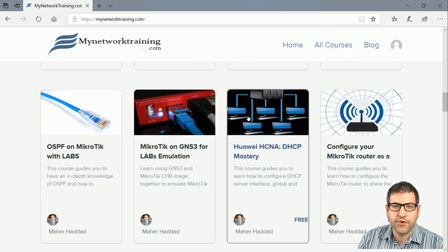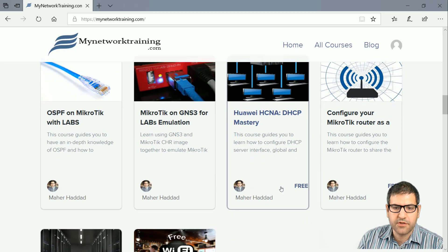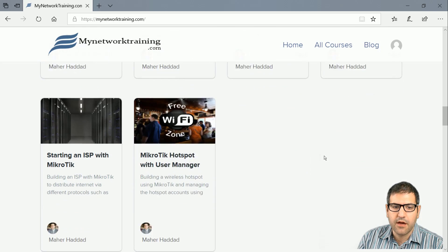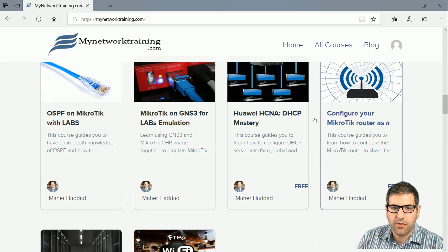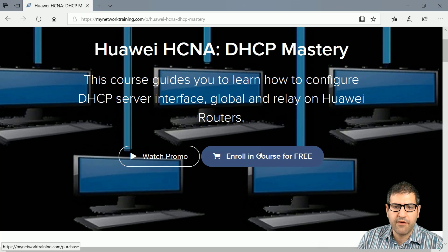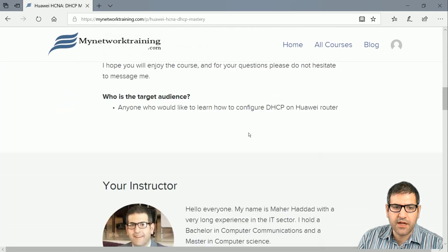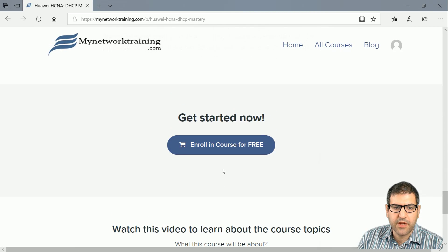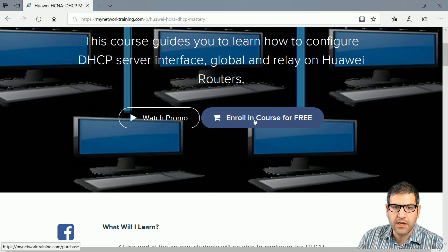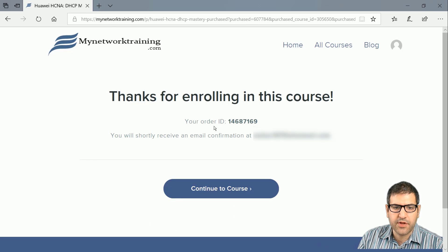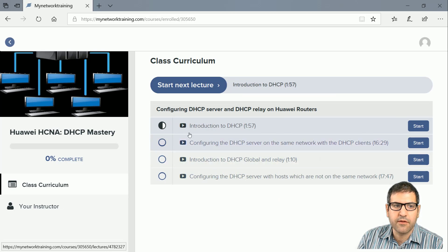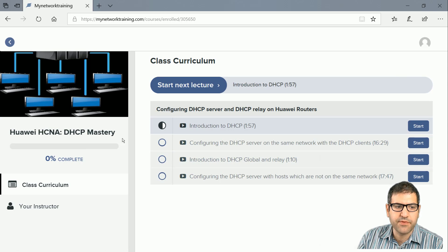If you want to start watching the free of charge courses, go to those courses — when you see 'free' it means the course is free of charge and you can enroll without paying. Click on the course, and you'll see 'Enroll in Course for Free' along with all the details and content of the course. You can click enroll from there, and you'll be inside the course — for example, Huawei H10A DHCP Mastery.